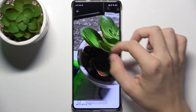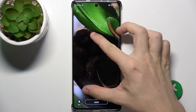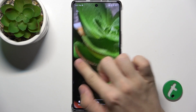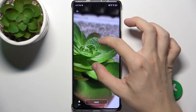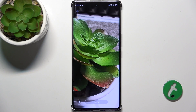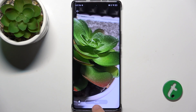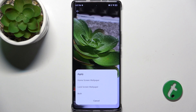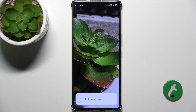Now you can adjust it — I can pinch it, I can move it. When it looks okay, click on apply. You can set it as home screen wallpaper, lock screen wallpaper, or both. I'm gonna set it as lock screen wallpaper.